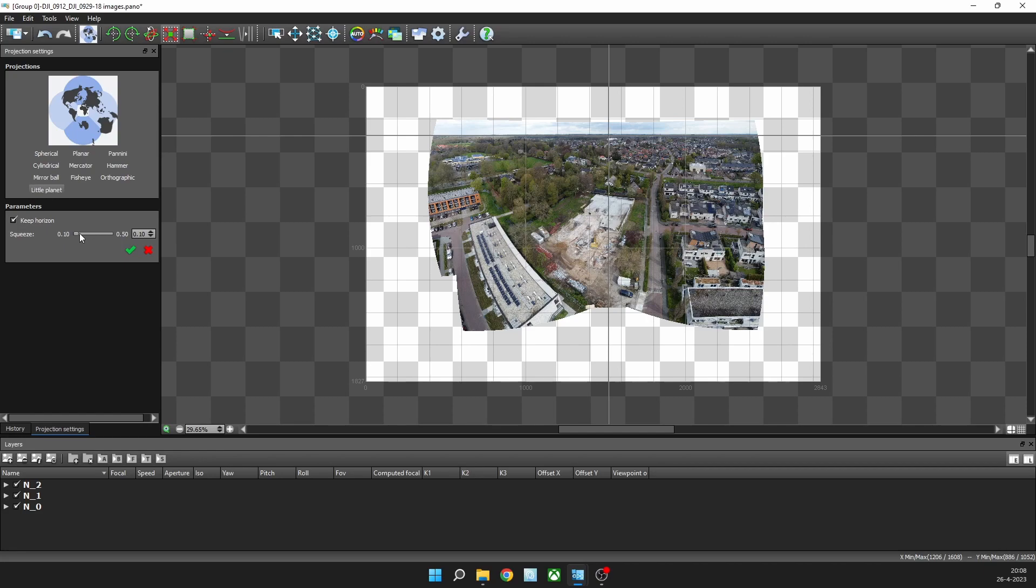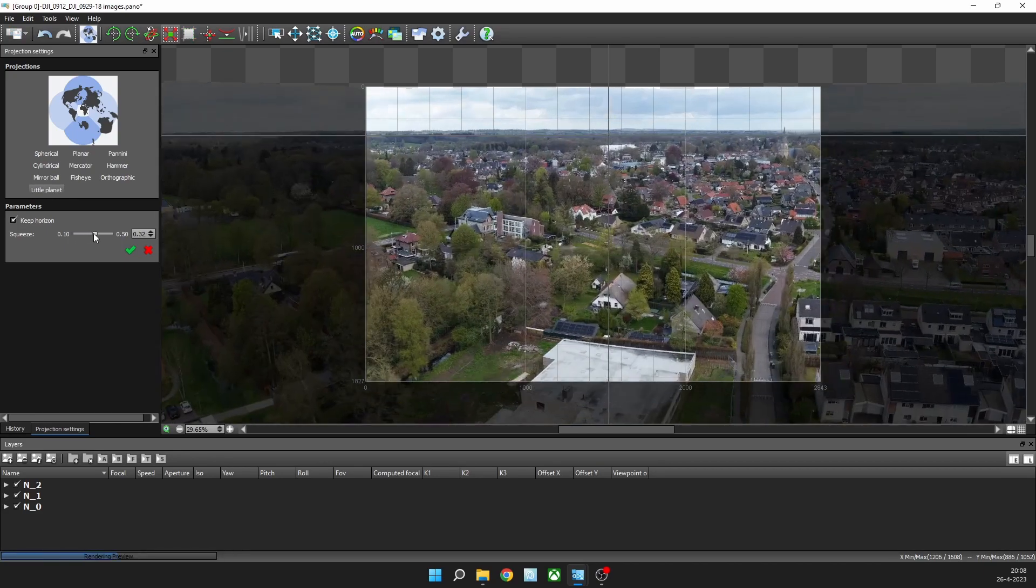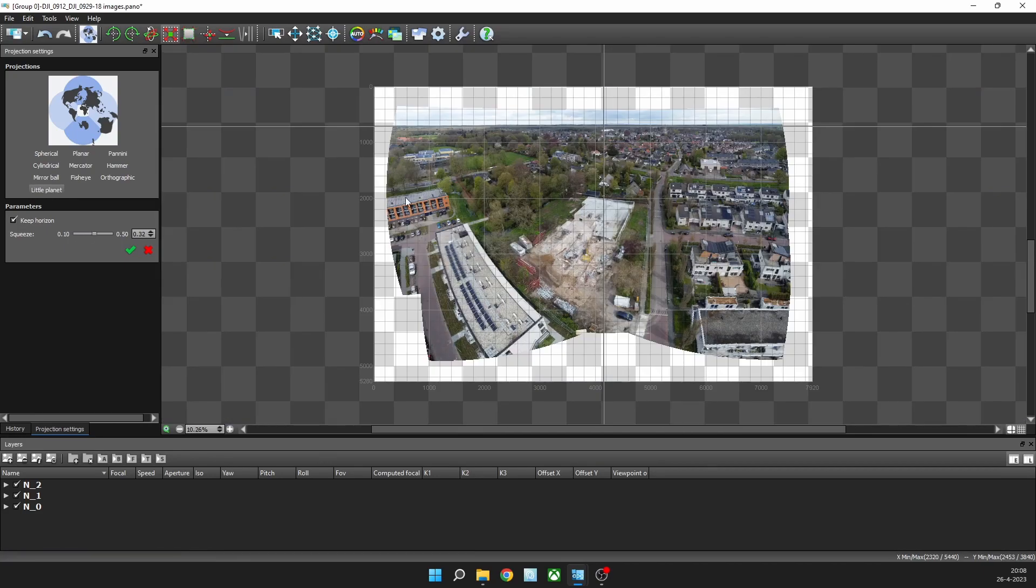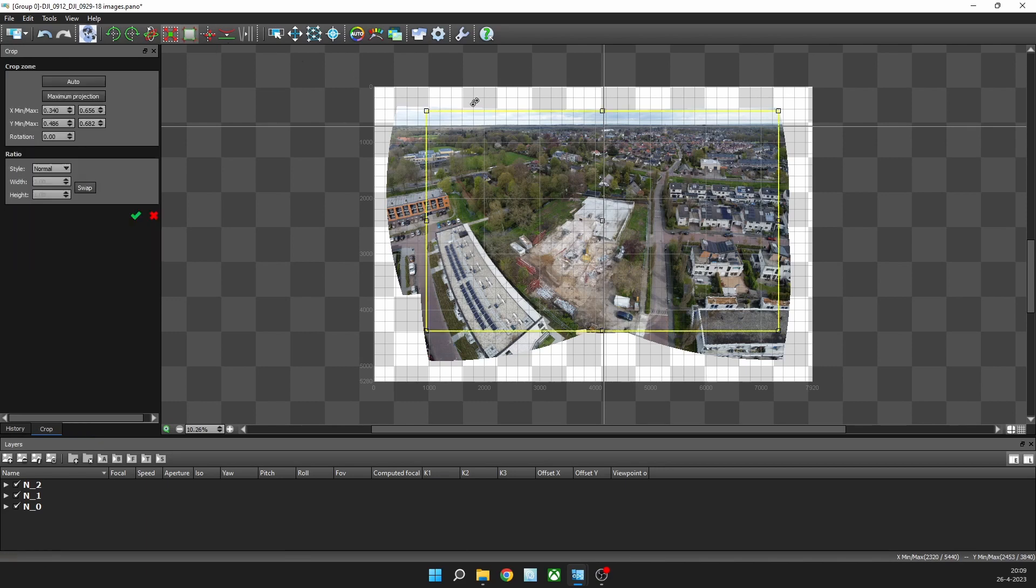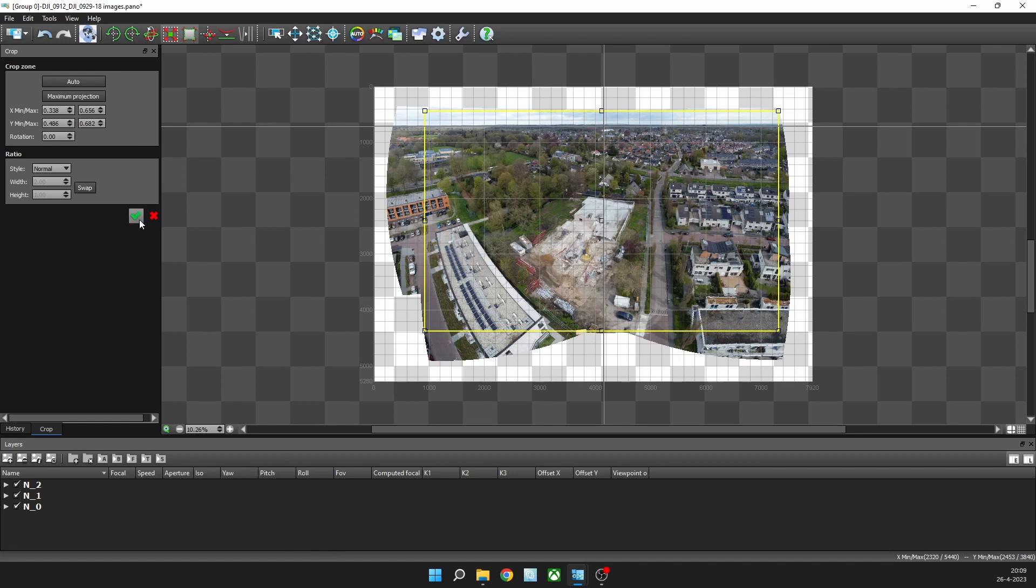What I usually do is give it a little squeeze, which gives a lot more resolution. Usually about halfway is good. Then I apply this change. Then I have to crop it because there's a lot of stuff you don't want in the final image. You can tweak it a little bit, and then you say okay, apply.